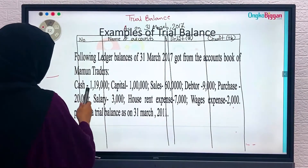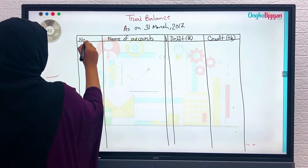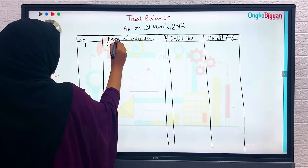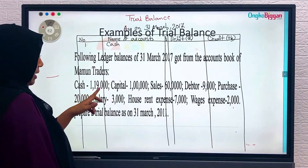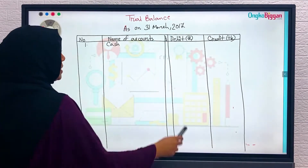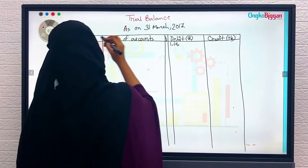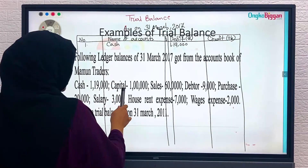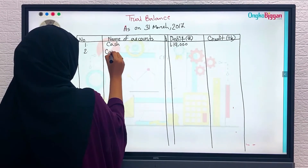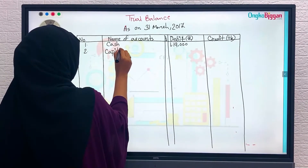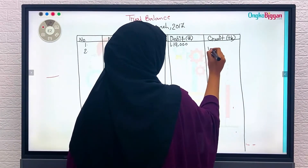Number one: we have cash 1,90,000. Cash goes on the debit side, so we write 1,90,000 on the debit side. Number two: capital 1,90,000. Capital goes on the credit side, so we write 1,90,000 on the credit side.